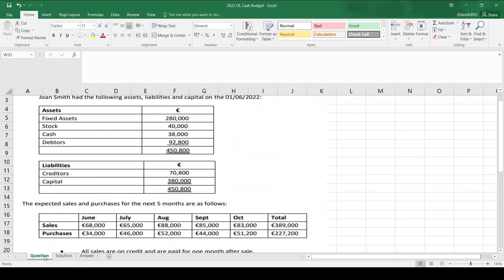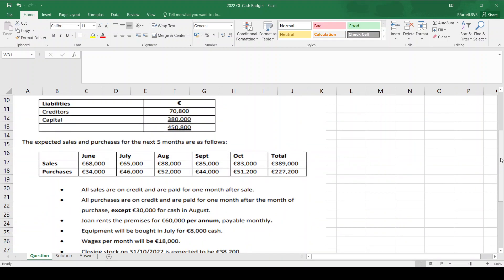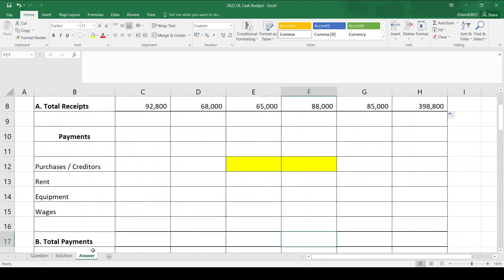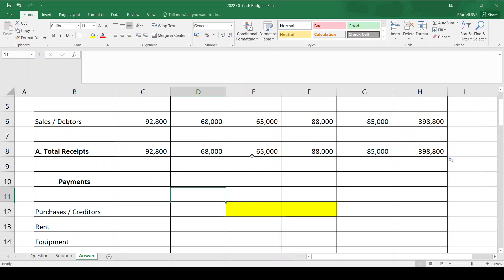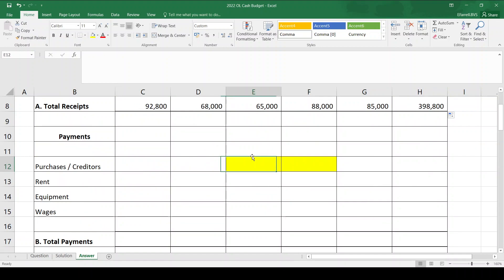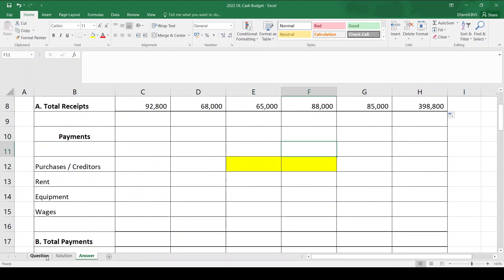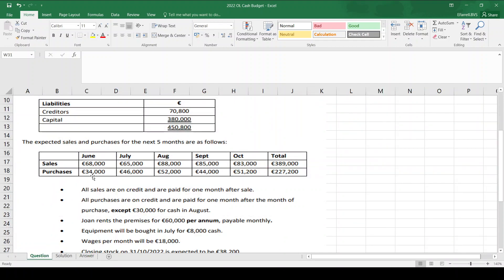Now payments. My first payment is for purchases, and purchases are from creditors. All purchases are on credit and paid for one month after, except 30,000 for cash. Cash purchases you pay for straight away. So 30,000 cash in August, and everything else was on credit paid one month later. Whatever month the cash payment is in — in this case August — I would highlight that month and the next month, because two months will be affected. If the cash payment were in July, I'd highlight July and August.